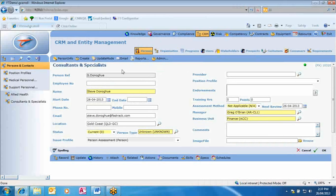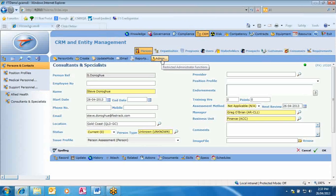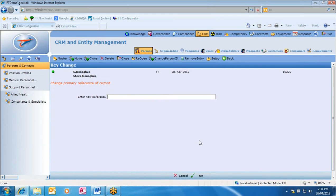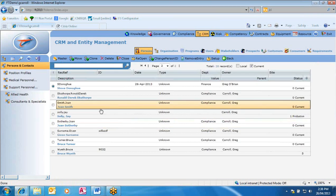You can only change greyed-out fields if you have the administration function on the upper process menu. To change the person reference, go into the record, select Admin from the upper process menu, and it brings up further administration functions. Click 'Change Person ID', and it asks for the new person ID — showing the old person ID and who it's attached to in the top left. Select okay, confirm, and it's changed. Changing any person or position references is always an administration function.